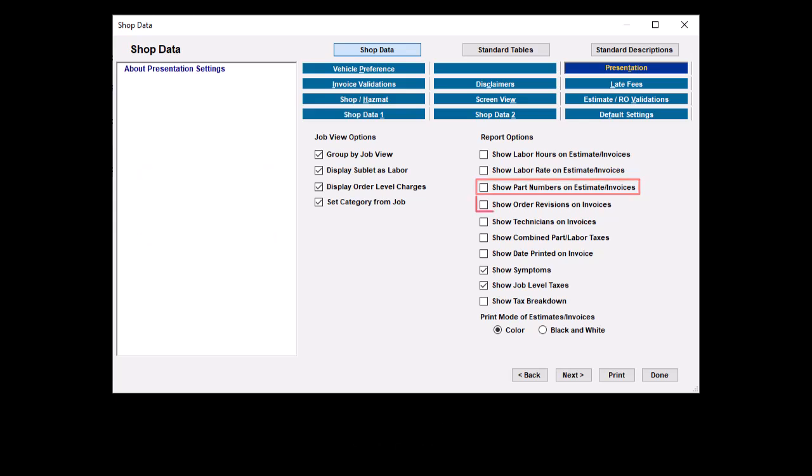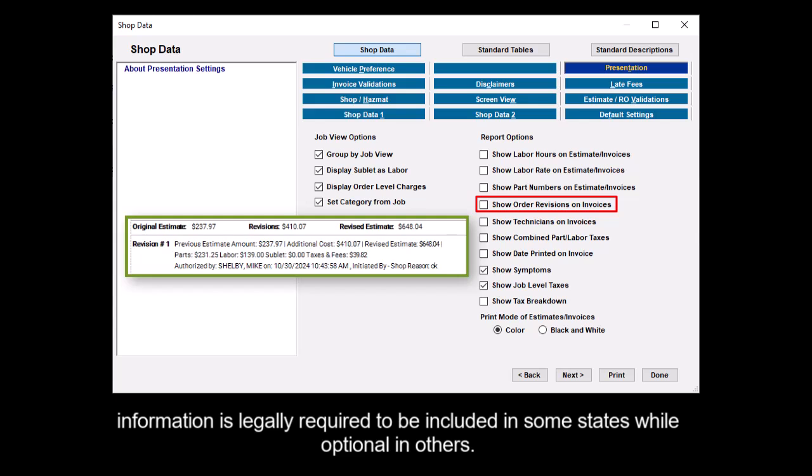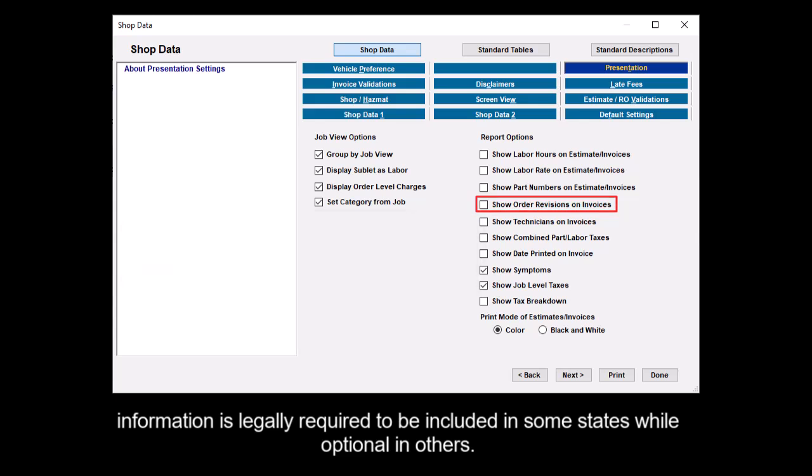Show revisions on invoices displays the pricing revisions made since the initial estimate was recorded. Please note that this information is legally required to be included in some states while optional in others.